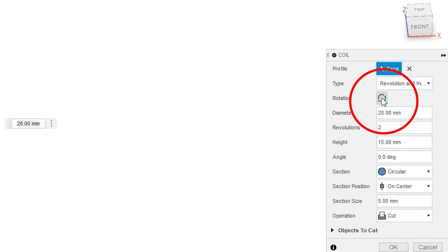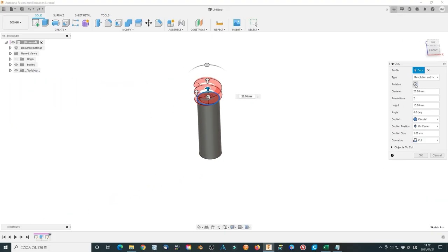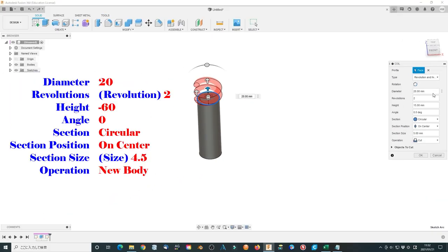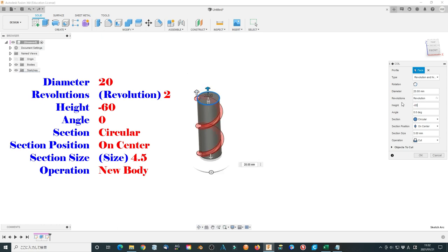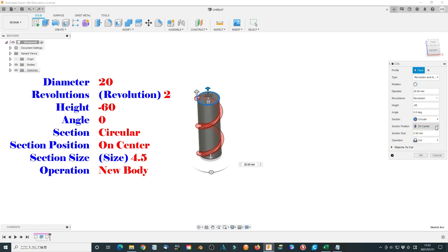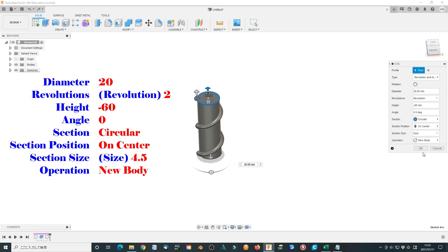Leave it alone, we will not use it this time. Choose the diameter of 20 mm. Type R and select the revolution. Height minus 60 mm. Make sure it along with the cylinder. Angle 0. Section Circular. This time we will use this one. Section position On center. Section size Type S and select size. Operation new body. Click OK to finish the thread body.